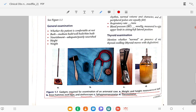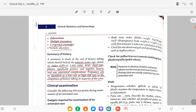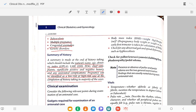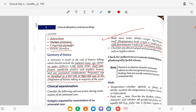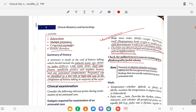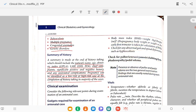First do a general physical examination: whether the patient is comfortable at rest, well-built or poorly built and nourished. Height and weight to be measured. Calculate BMI as weight divided by height squared (kg/m²). Use pre-pregnancy body weight or weight in the early first trimester for BMI calculation. Check for any abnormal gait, scoliosis, kyphosis. Check for pallor, icterus, cyanosis, clubbing, lymphadenopathy, and edema. Presence or absence of pallor and edema are the two general examination findings noted at each antenatal visit.